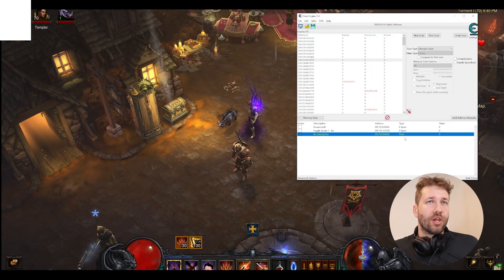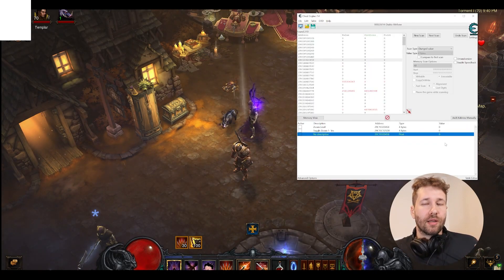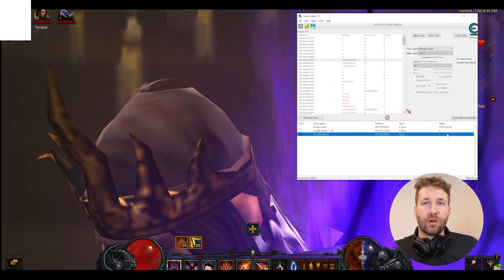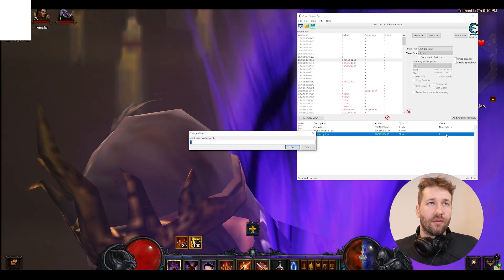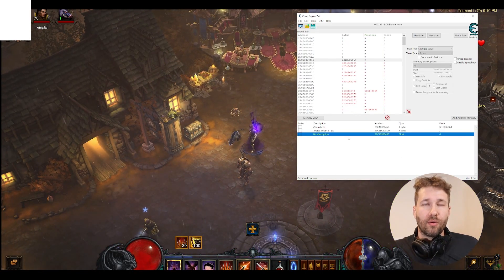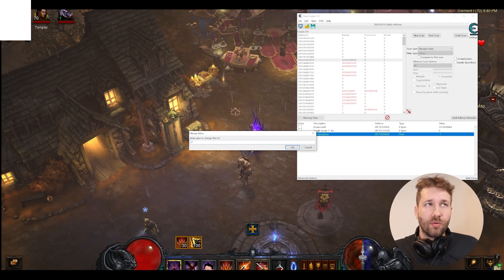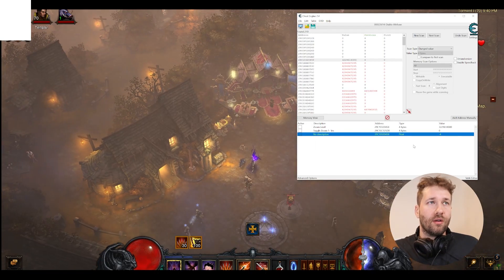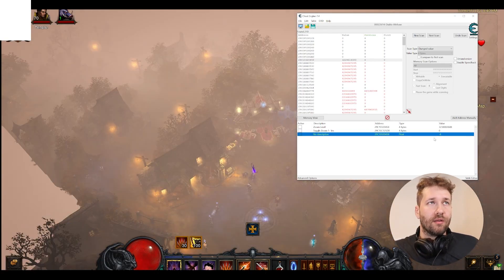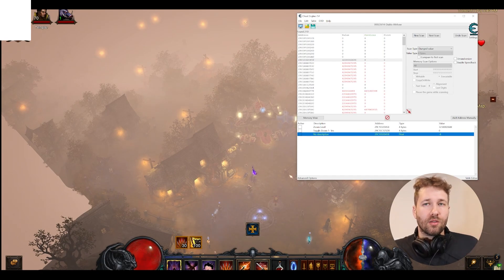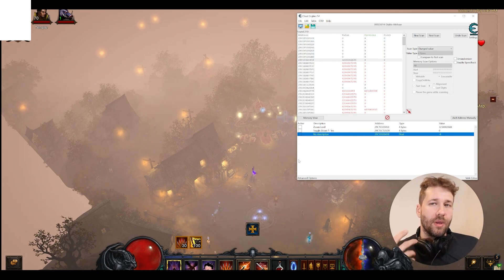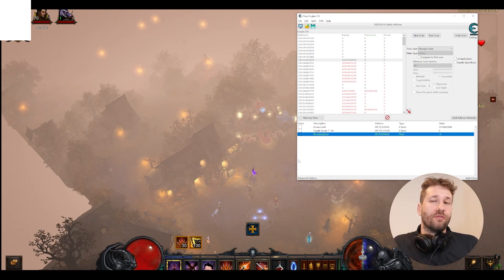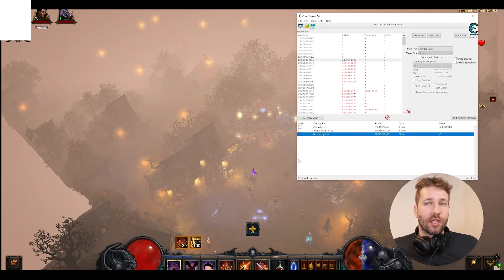Now that our zoom level is changed to a float, we can assign it any kind of decimal number. If we give it a 1, it'll zoom in real close. If we give it a -1, it'll zoom out. A -2 zooms out even more, -4 even more, -8 even more, and so on. So you can go ahead and just pick whatever zoom level you're comfortable with. And that's how you change your field of view in Diablo 3 using Cheat Engine.